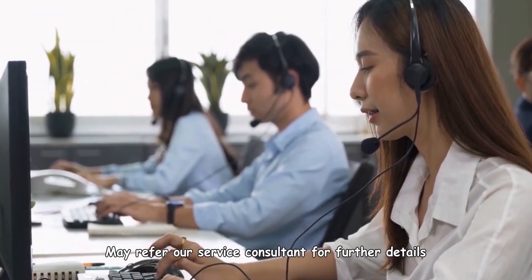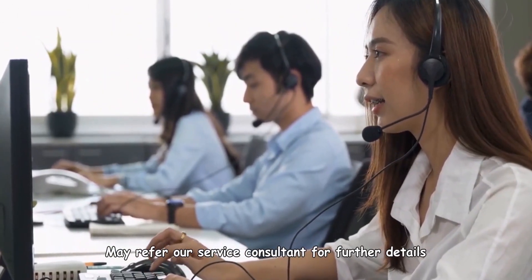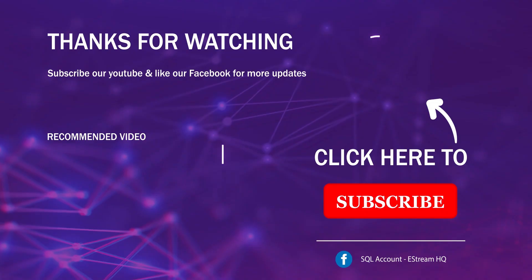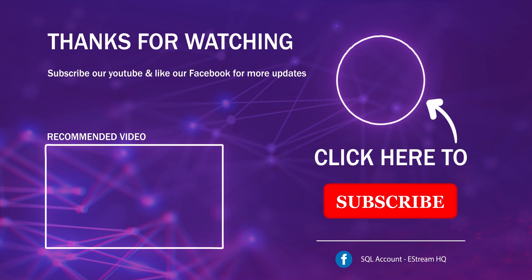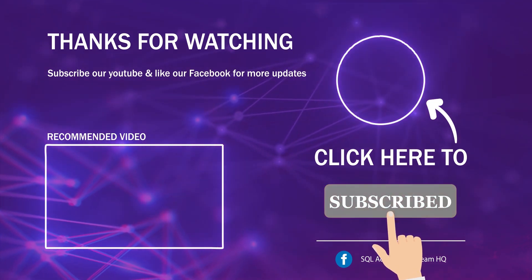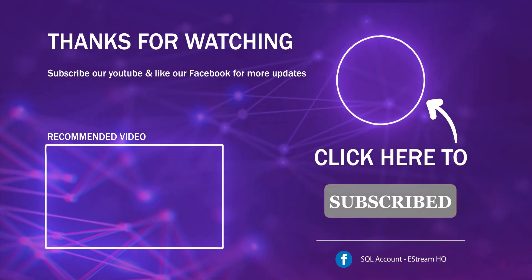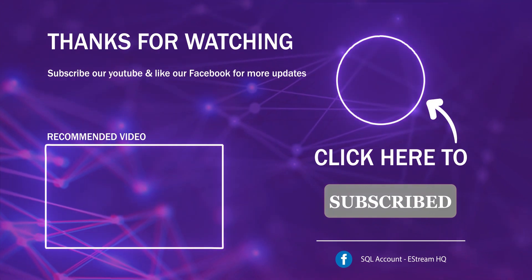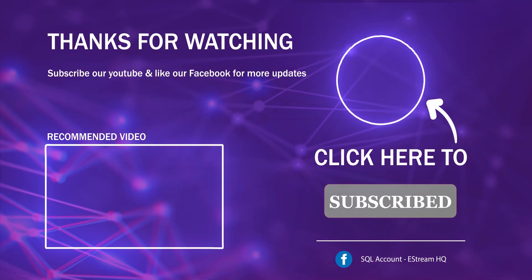May refer our service consultant for further details. Thank you. Subscribe to our YouTube for the latest video. Follow our Facebook for the latest update. Go to our website for reports and guides. It's so easy.